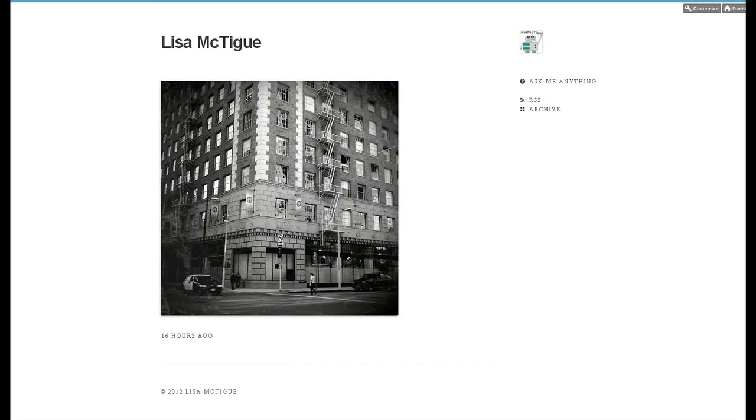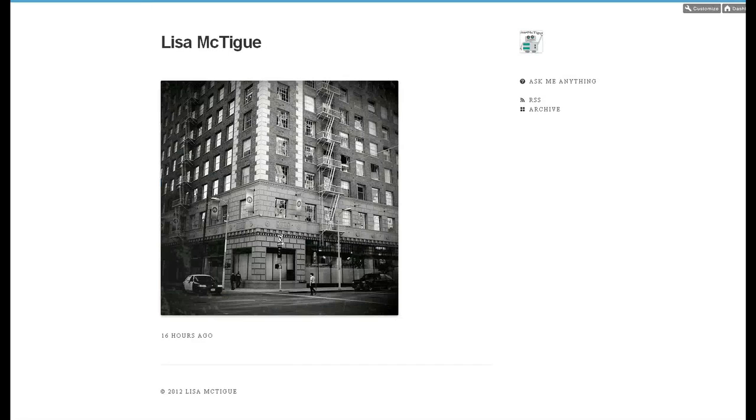And let's check it out. And there it is. Right at the bottom of my Tumblr, and it's already auto-playing.